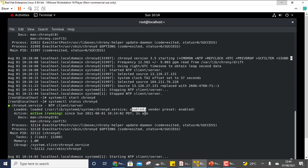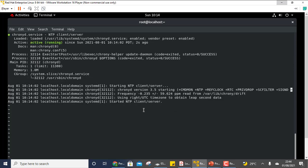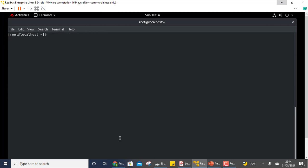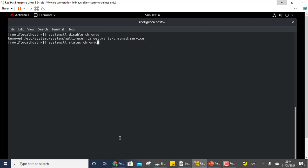Notice that the service shows as 'enabled' here — this means once we shut down and restart the system, this service will be active and running automatically. This must be the case with every service required for your exam questions. Let me show you the disable case: systemctl disable chronyd. If I check the status now, you can see it is disabled.